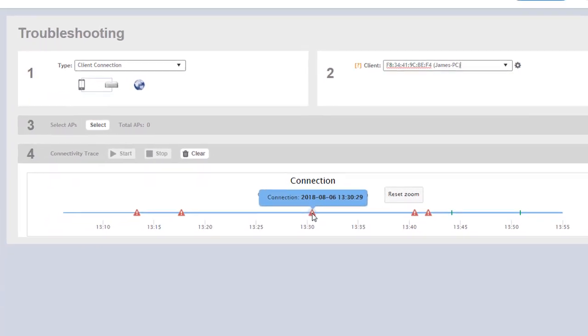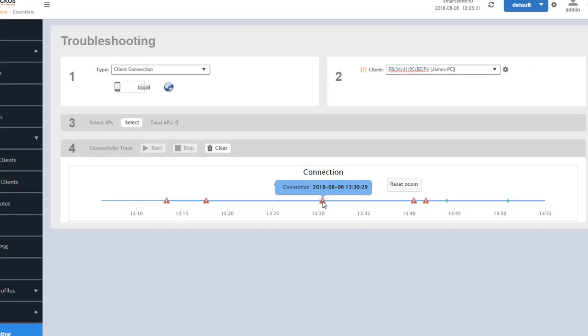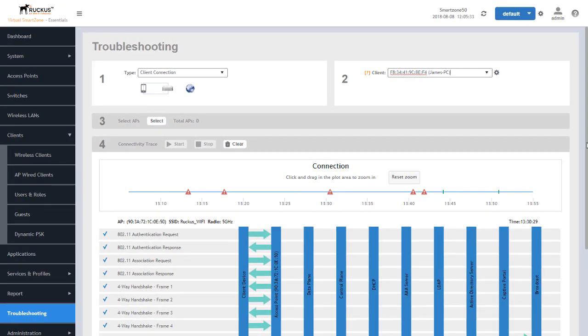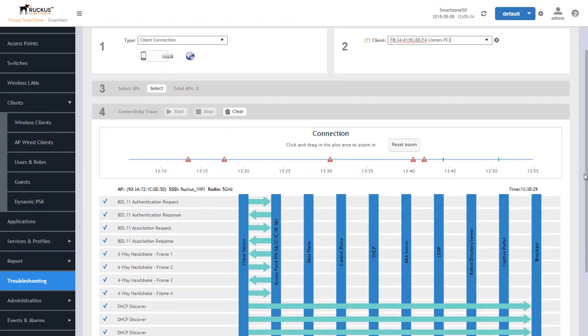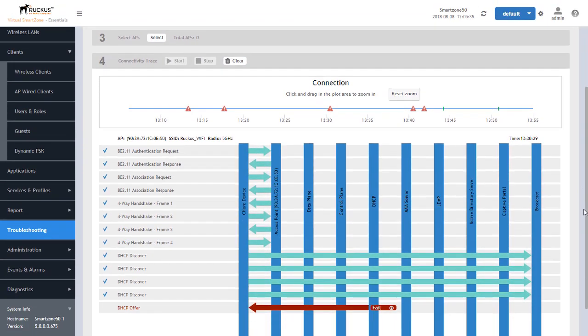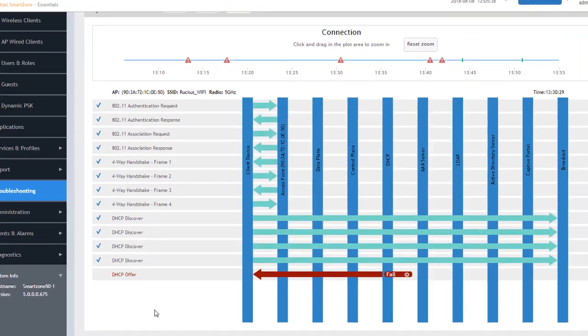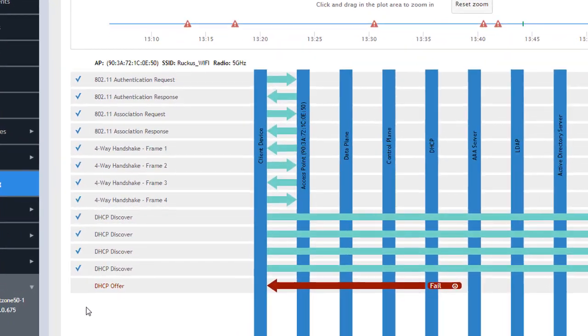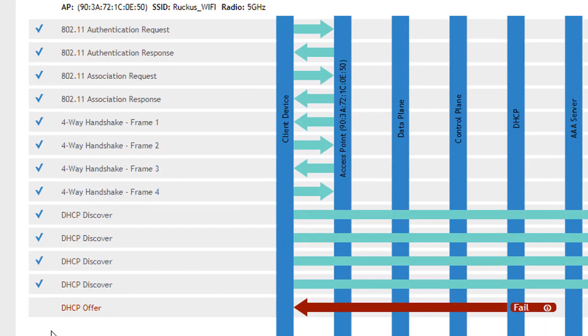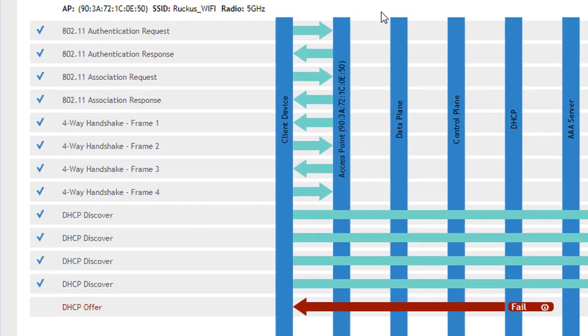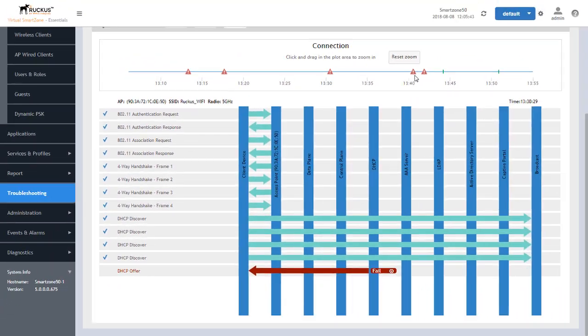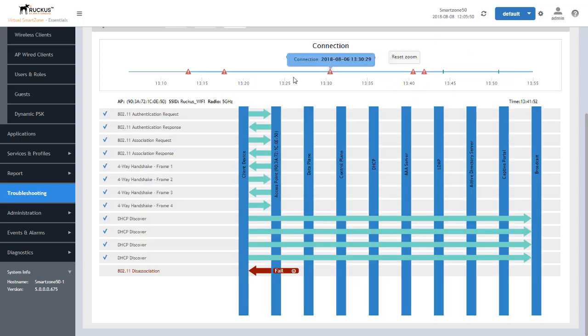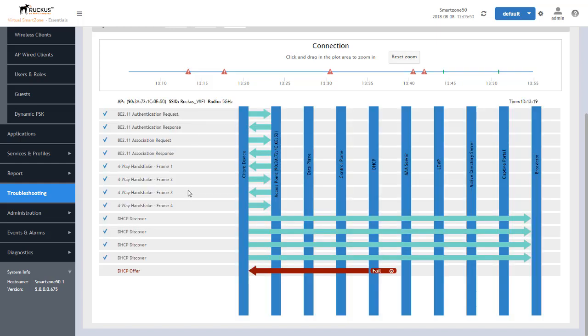We can select one of these triangles as well and we can get a visual down below of exactly what happened in this failed attempt. In this particular case, it was a DHCP offer failure. However, you can see that each one of these represent a different time in which an attempt was made and it did fail. All of these were emulated to provide you the ability to see a visual of what exactly took place for this particular client.